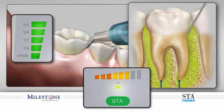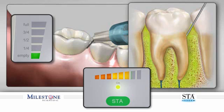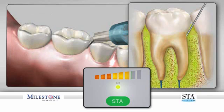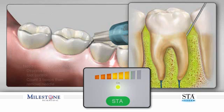To determine the amount of anesthetic solution dispensed, you can view the vertical green LED volume gauge in the upper left corner of the STA. As the green LED light dims, you will hear a corresponding louder tone at each quarter cartridge.